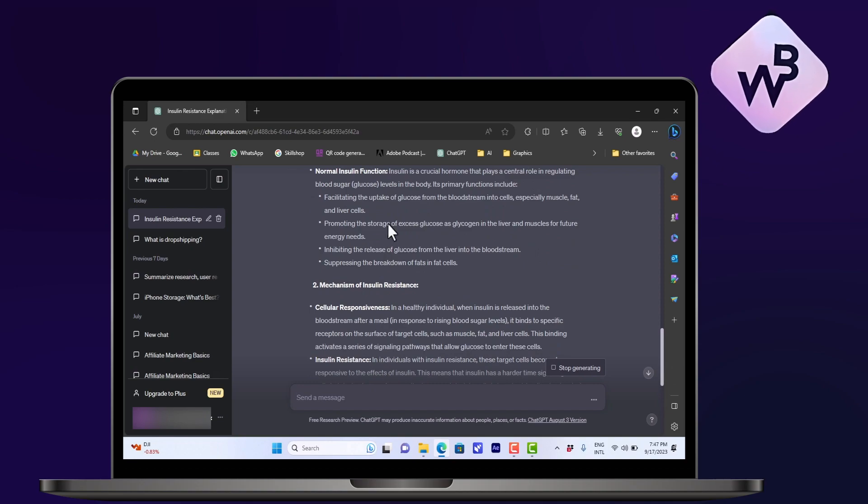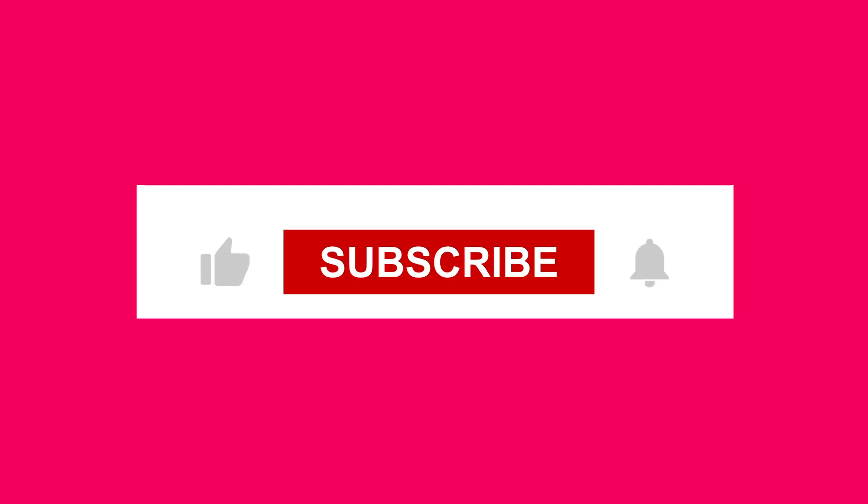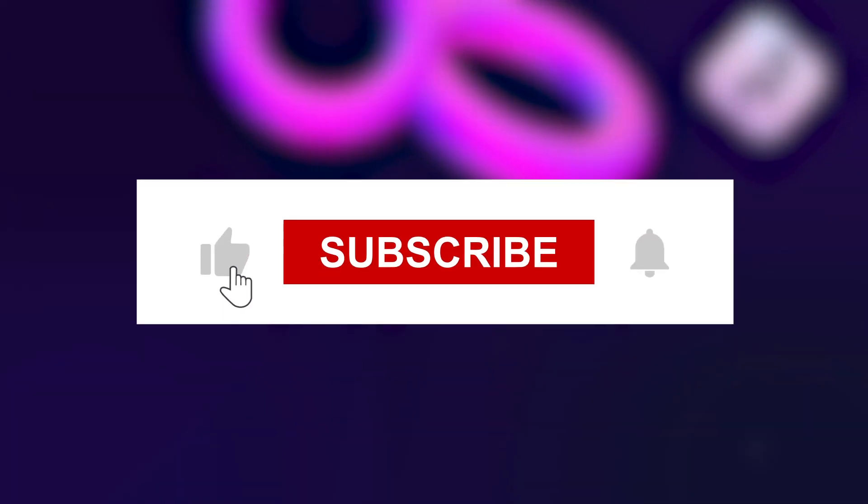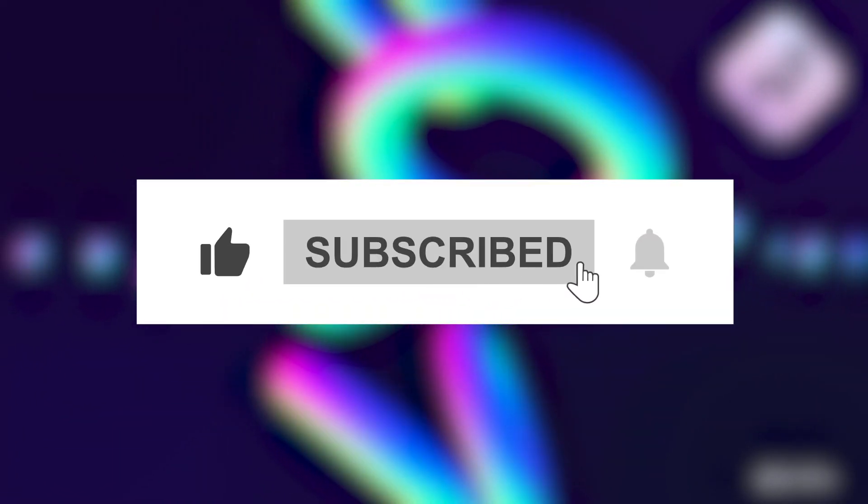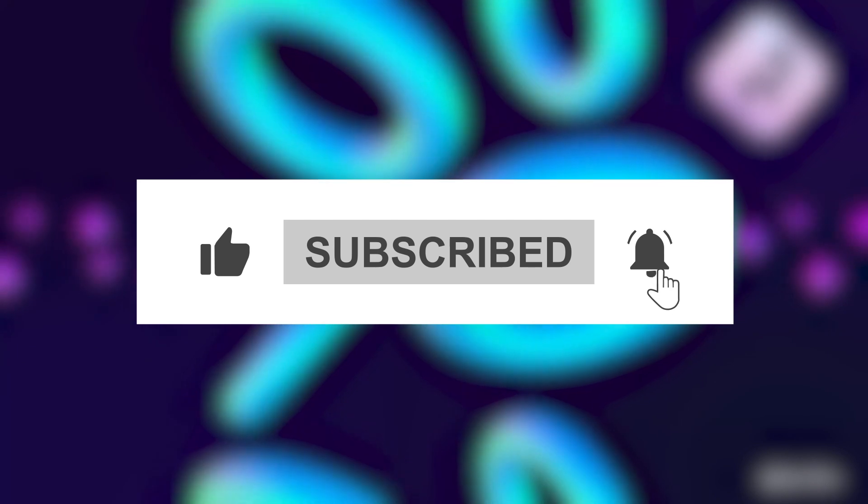Thank you for watching this video. Subscribe to Online Success and click on the video screen for more help.